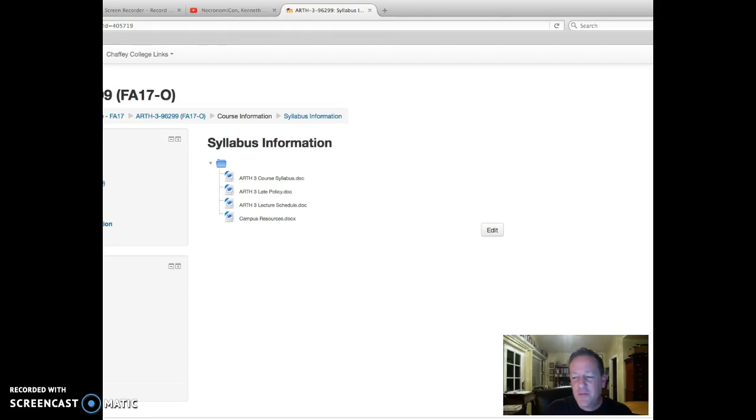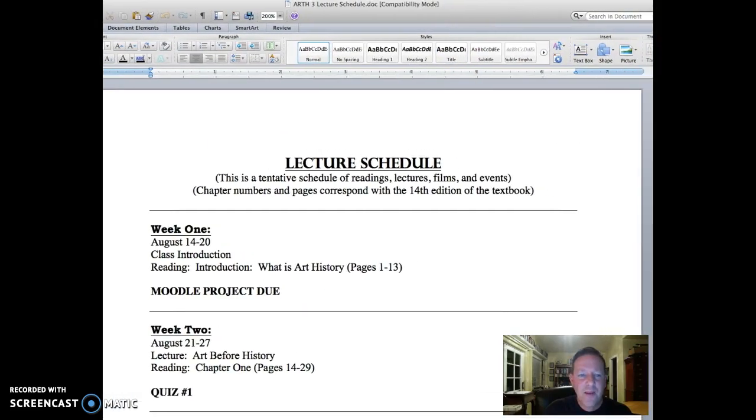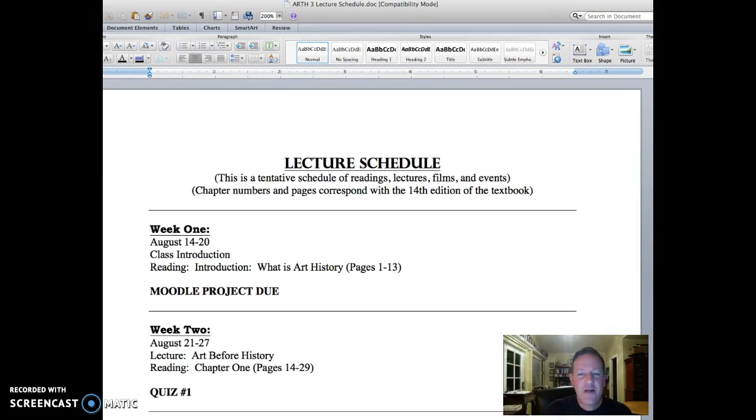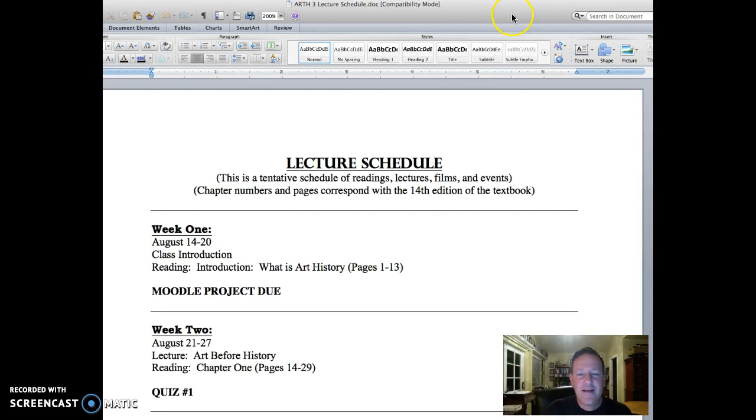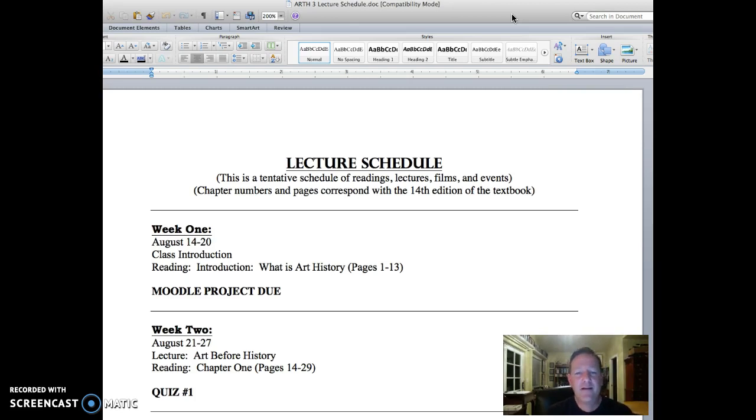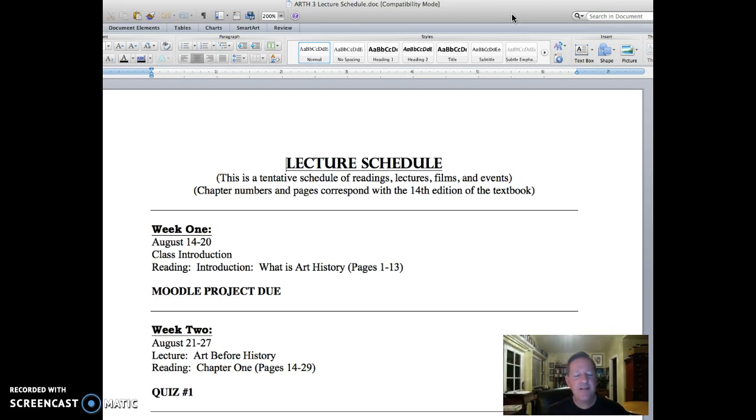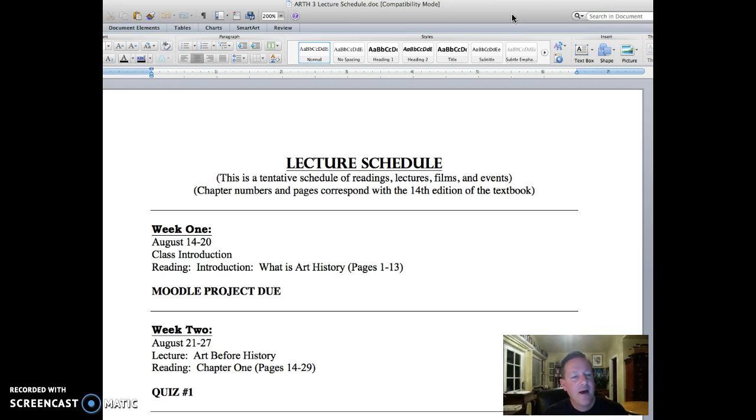The lecture schedule is a tentative schedule of readings, lectures, films, and events that we're going to be doing this semester. The chapter numbers and pages correspond with the 14th edition of the textbook.